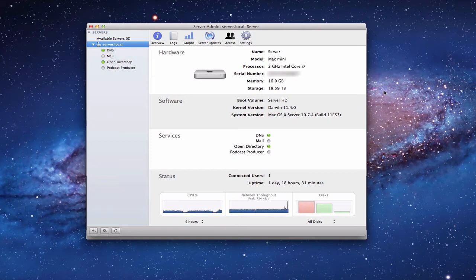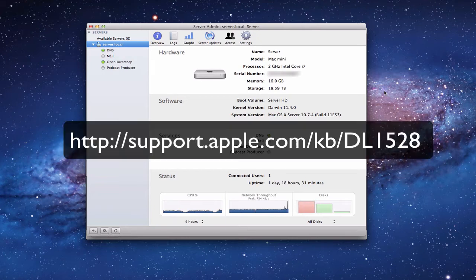Server Admin is an application that doesn't come bundled with the server application. To get it you need to go to Apple's website and download the server admin package so that you can get both the Server Admin application and the Workgroup Manager application. In previous screencasts I've talked about how to do that, and I'll put a link in the notes so you know where to go.